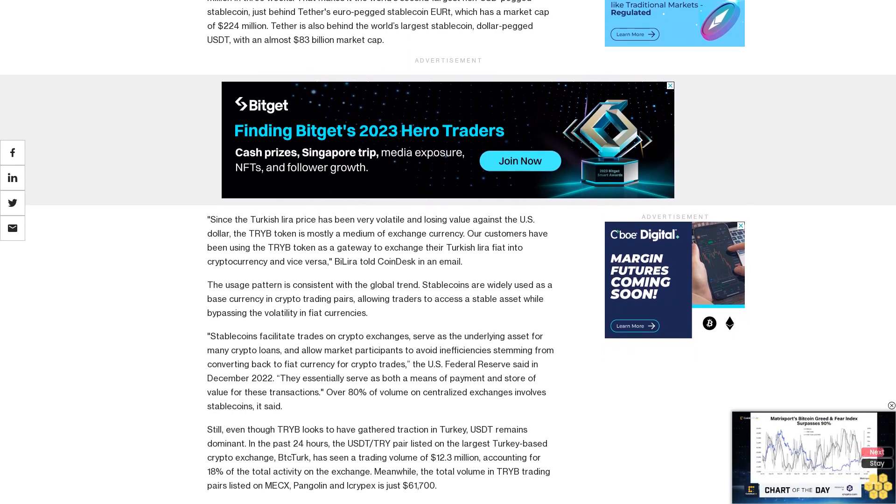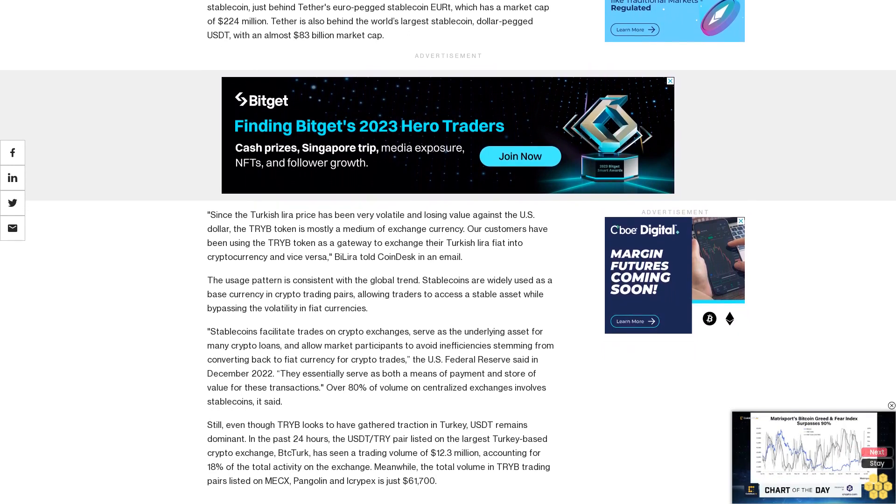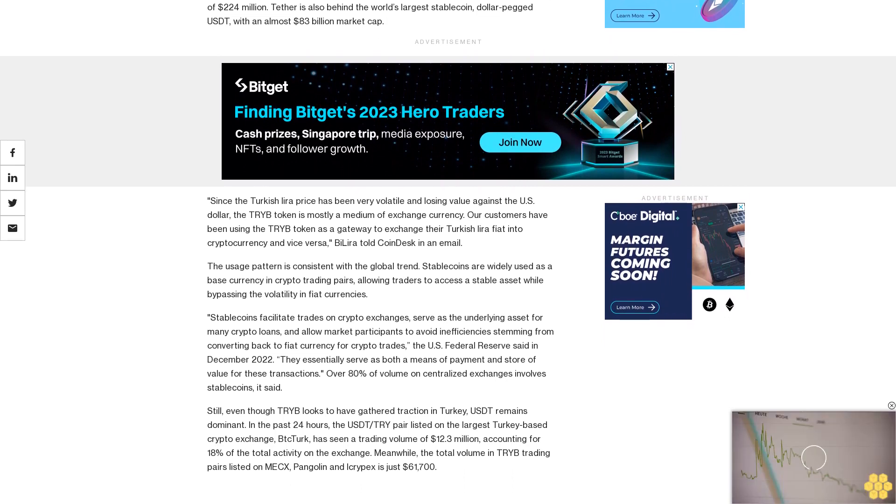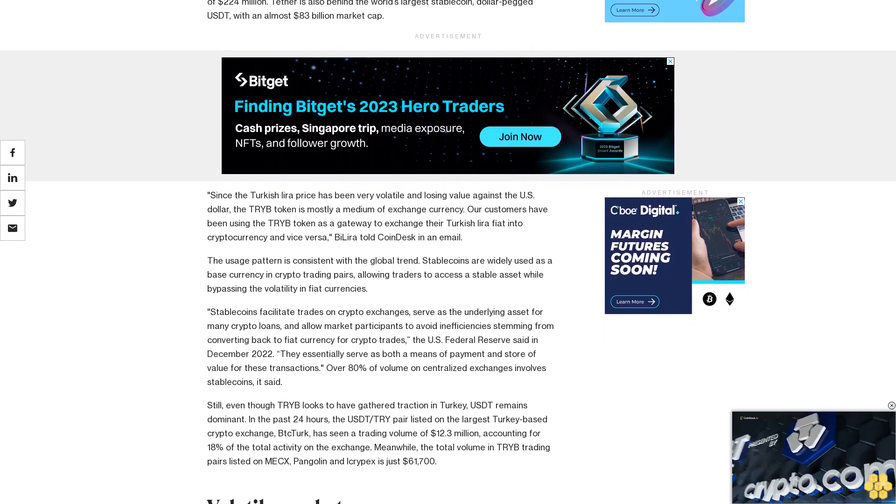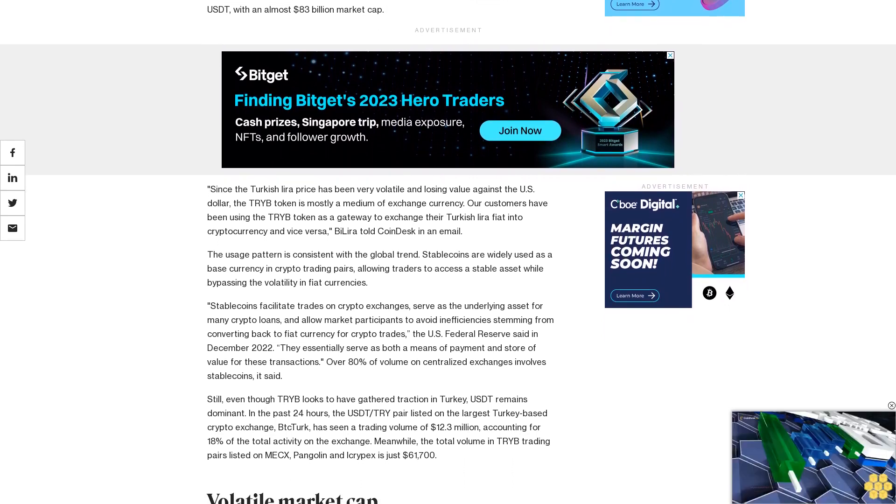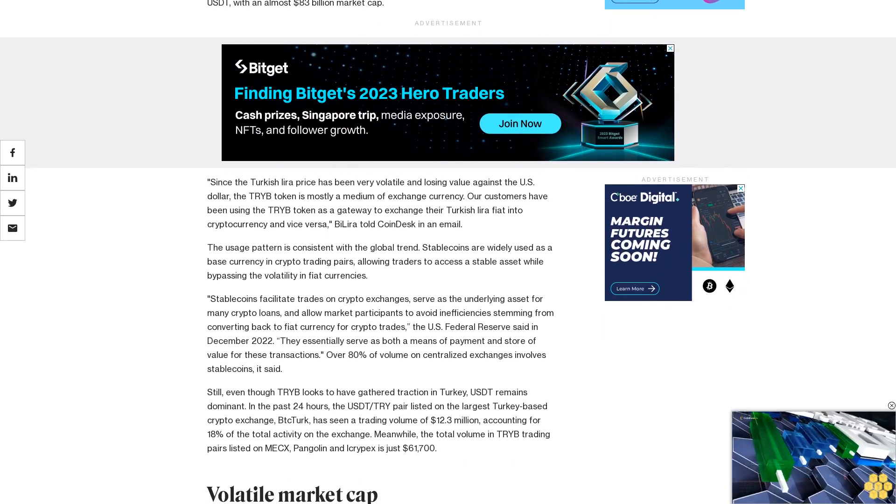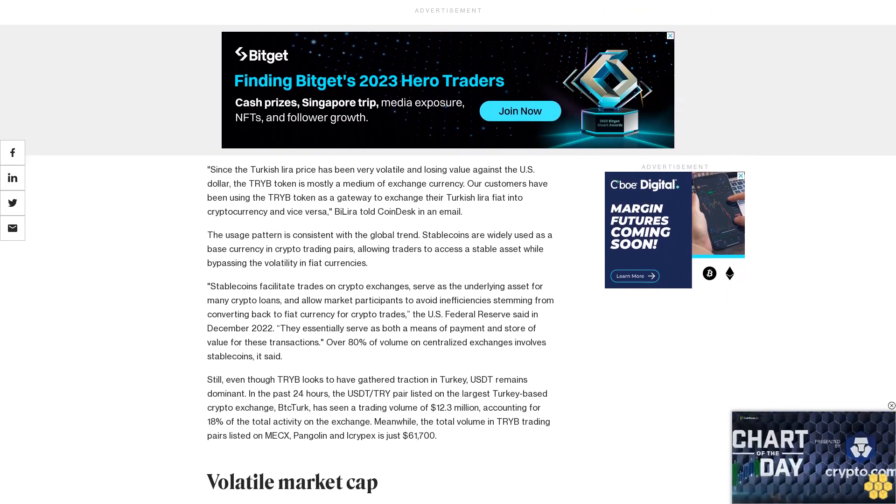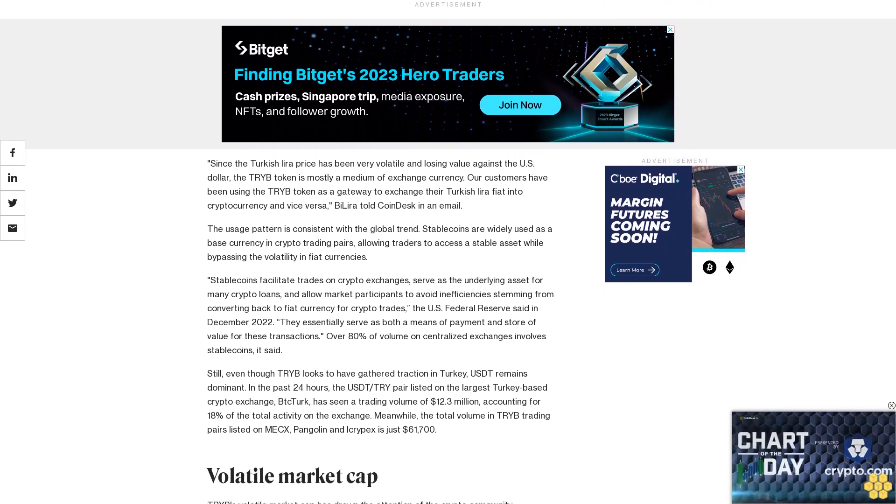Still, even though TRIB looks to have gathered traction in Turkey, USDT remains dominant. In the past 24 hours, the USDT-TRY pair listed on the largest Turkey-based crypto exchange, BTCTurk, has seen a trading volume of $12.3 million.